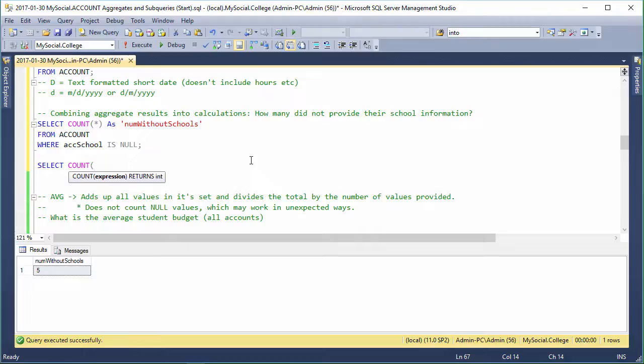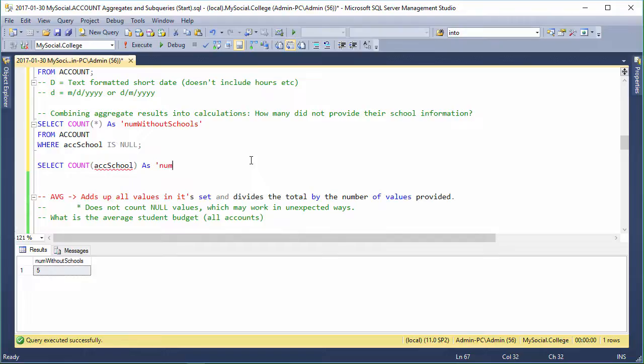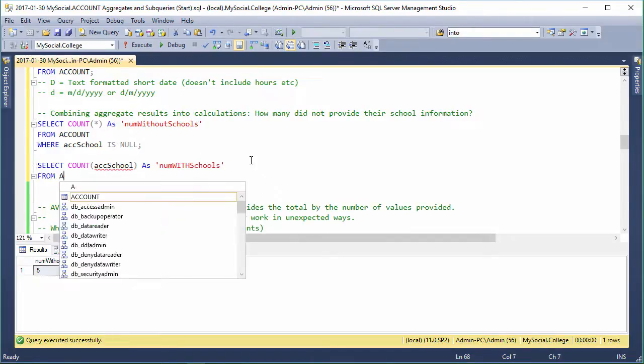If we do COUNT(ack_school), so num_with_schools, okay, FROM account,